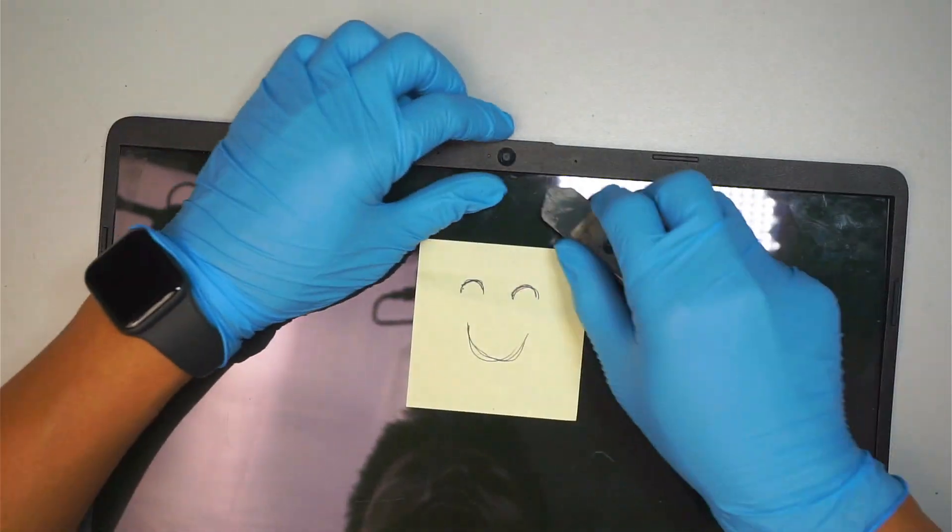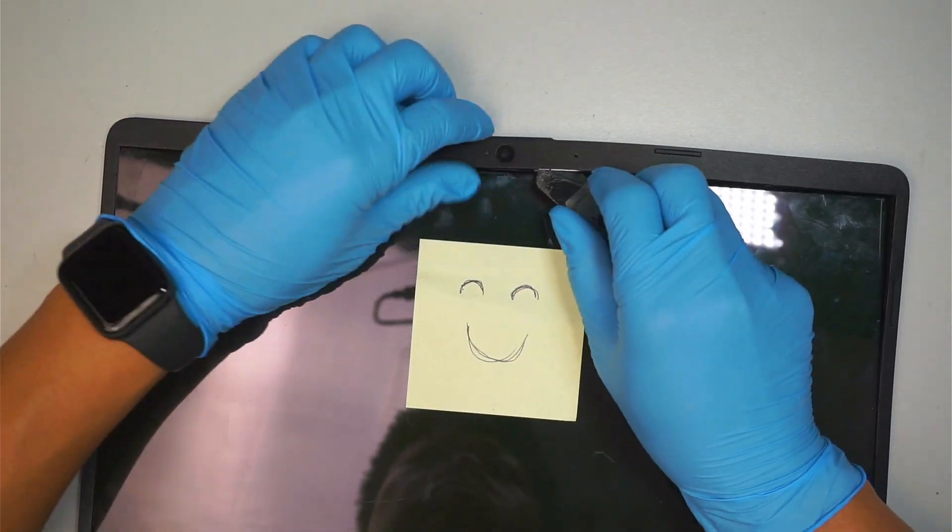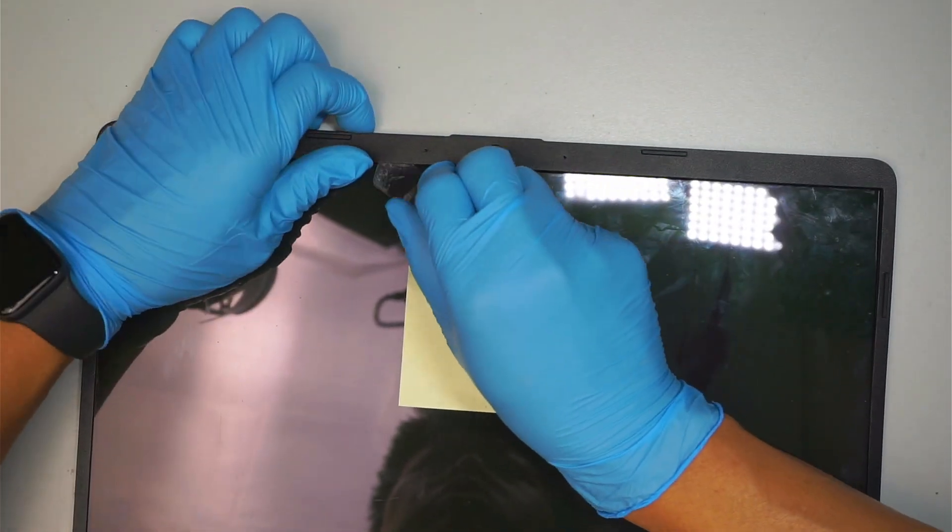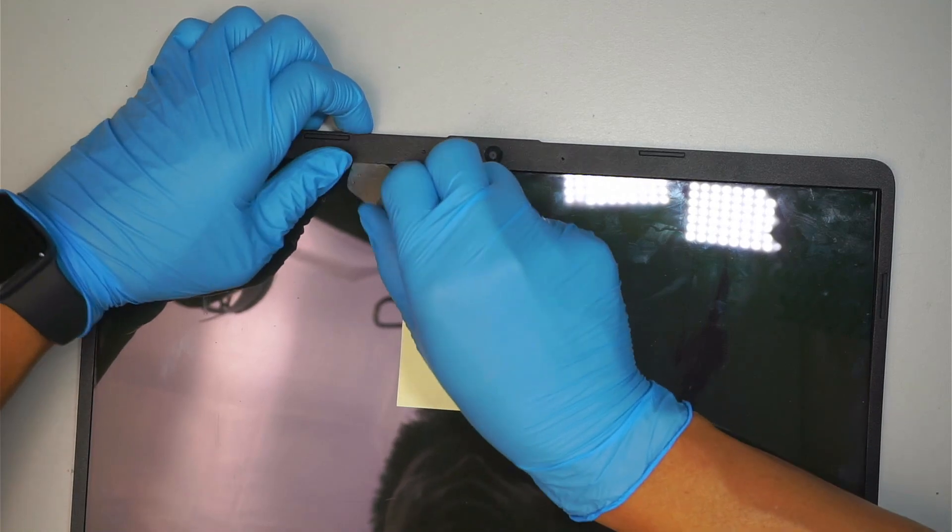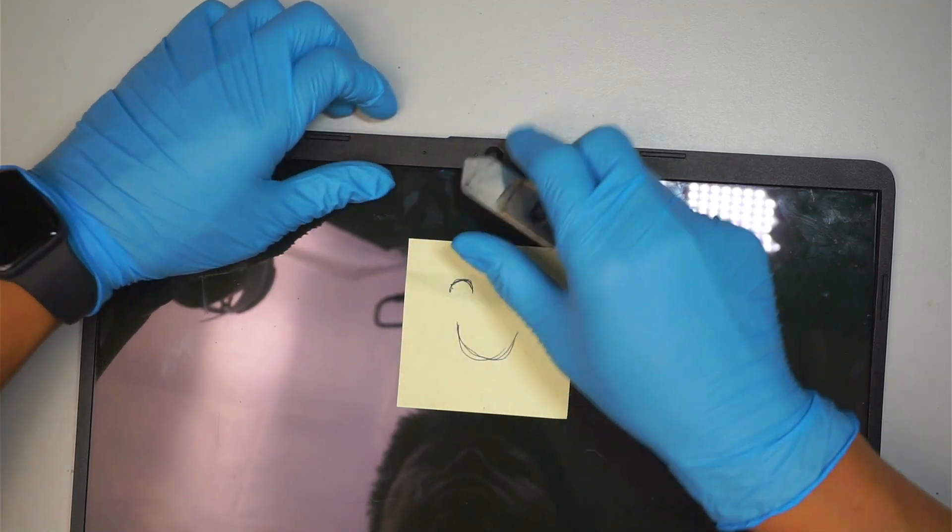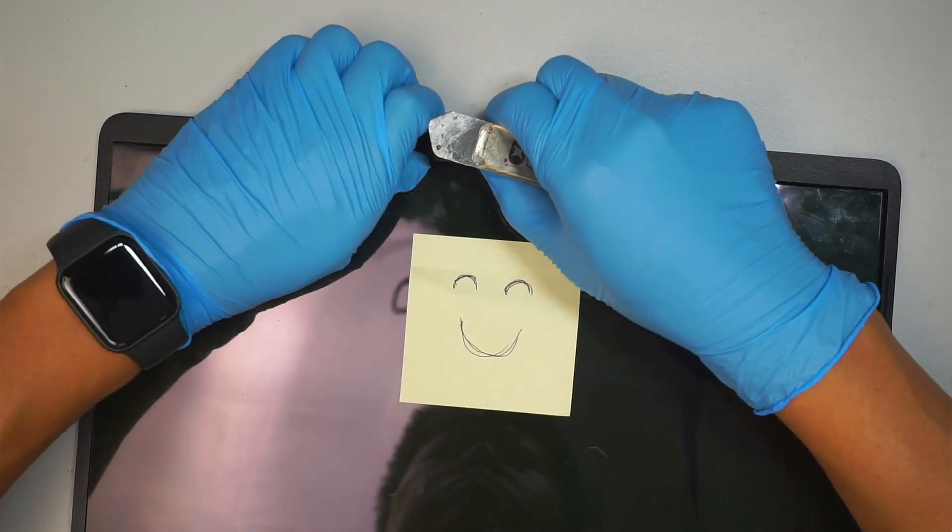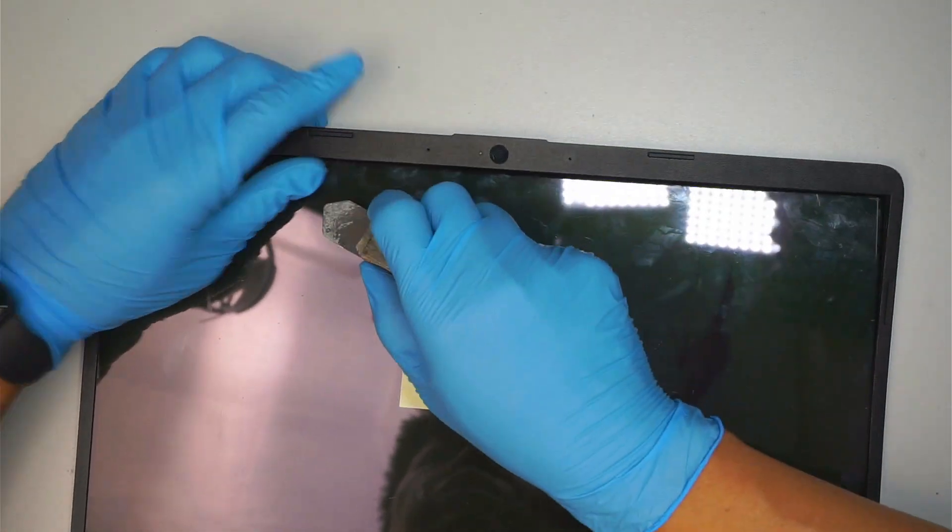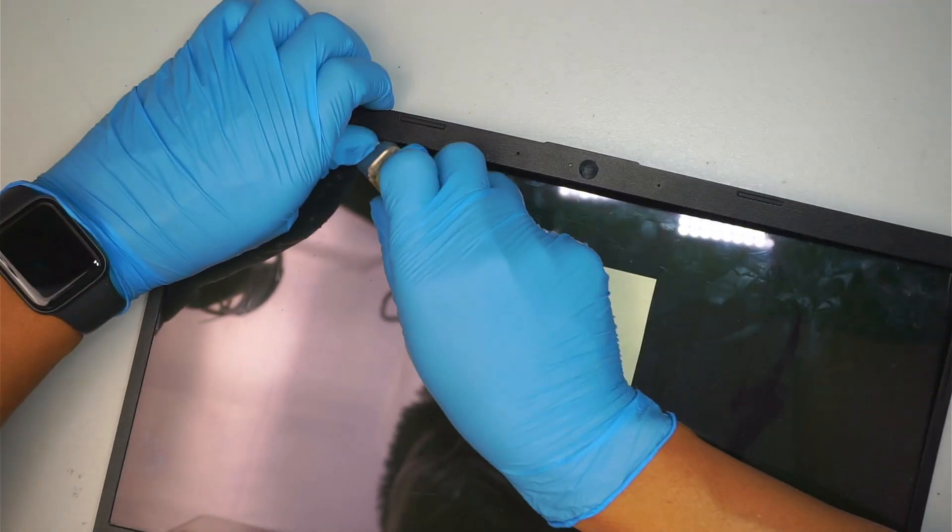Try not to pry too hard because you do not want to break the bezel and spend more money for the replacement.